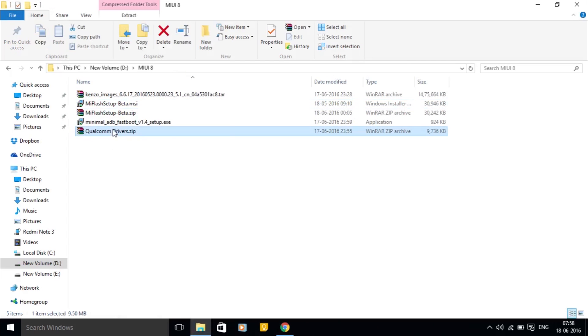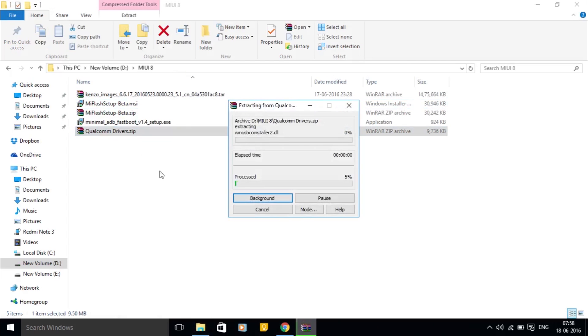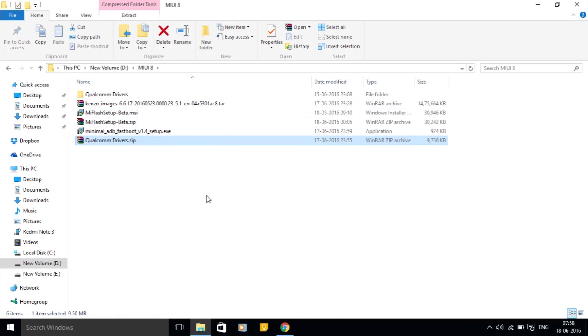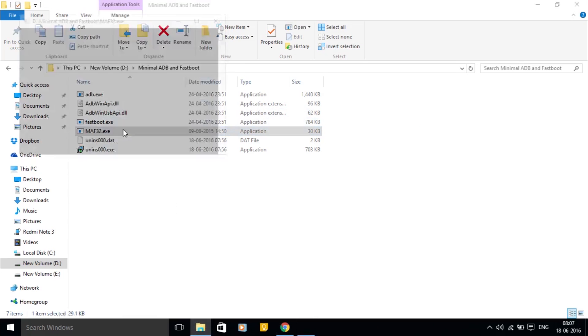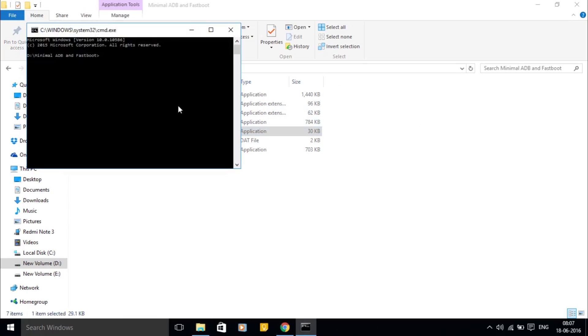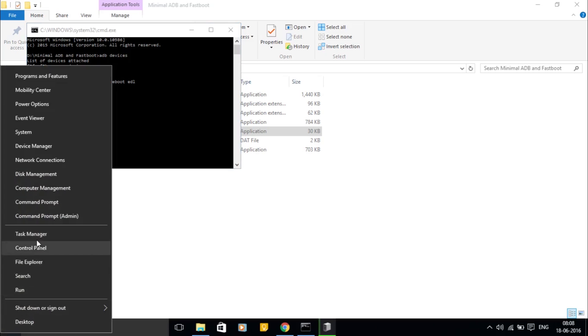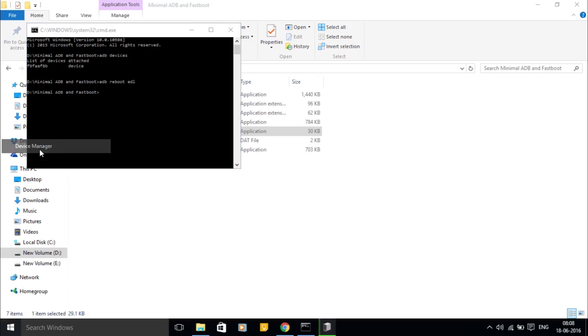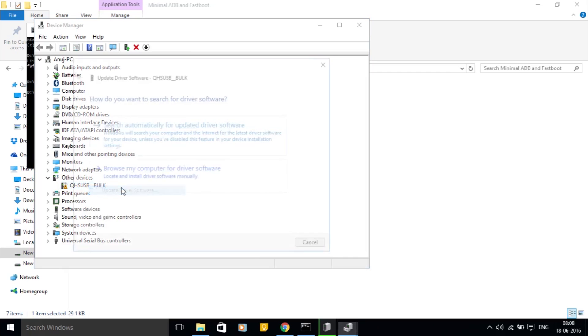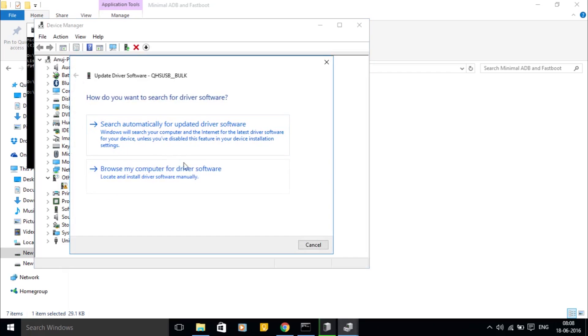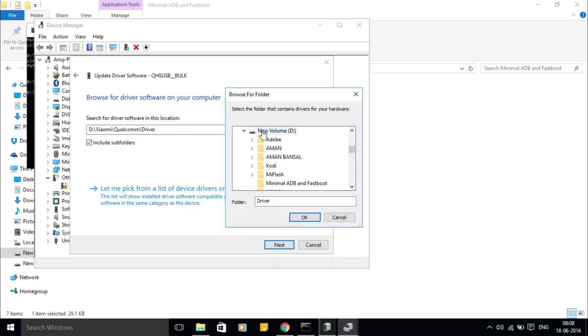Extract the Qualcomm drivers and open this file in the minimal ADB and fastboot folder. Here, type in 'adb reboot EDL' and your phone will reboot into EDL mode. Open Device Manager, right-click on QHS USB and select update driver software. Now browse my computer and locate where you extracted the Qualcomm drivers and hit OK.